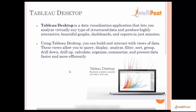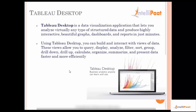Using Tableau we can build and interact with the views of data. The views can be interacted with in terms of trying to filter something out or sort the data, and create drill-downs and drill-ups, create calculated fields and group the data, summarize it — and all those things can be done very easily using Tableau and its built-in functions.